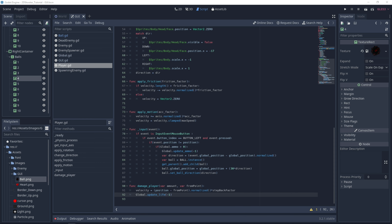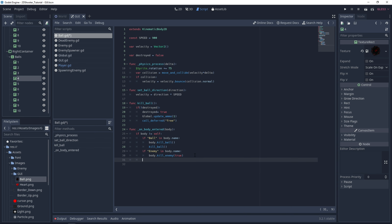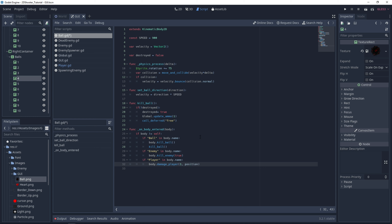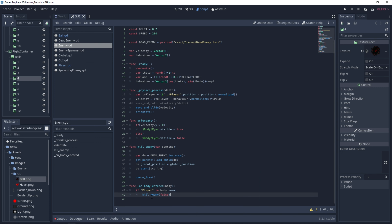Now we need to call this function when we damage the player. Under the ball script, we add a check: if 'player' is in body.name, we call body.damage_player with amount 1 and position as the current ball position. After that, we call kill_ball. Same for the enemy: on body_entered, if 'player' is in body.name, before killing the enemy we call body.damage_player with a value of 1 and from the current position.